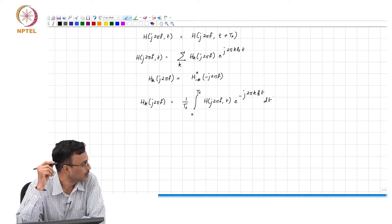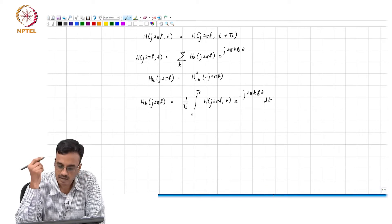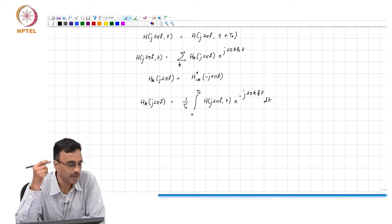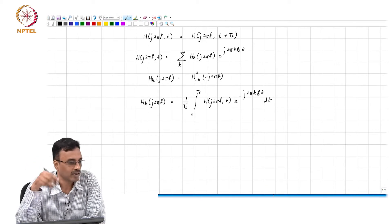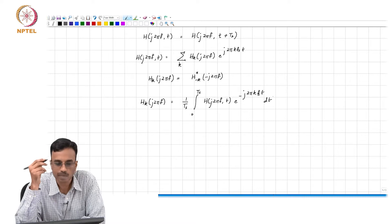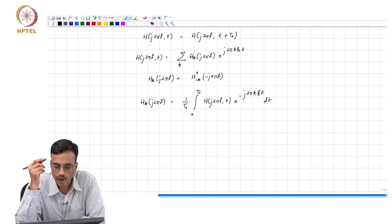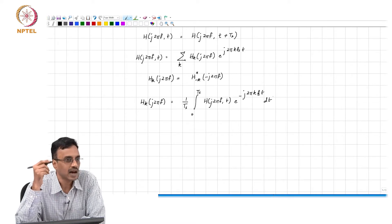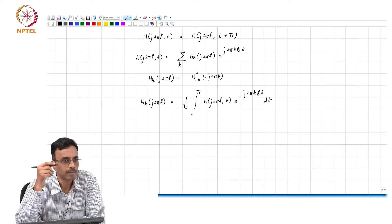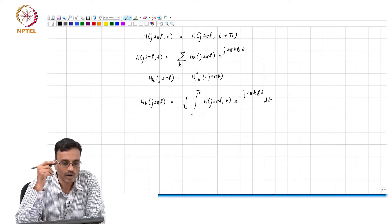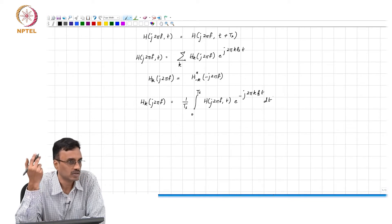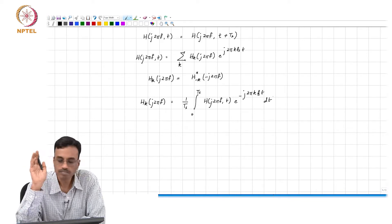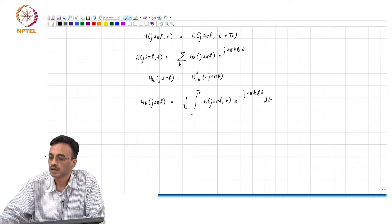The linear time-invariant system is a special case of a linear periodically time-varying system, where all the h_k other than k equal to 0 become equal to zero.